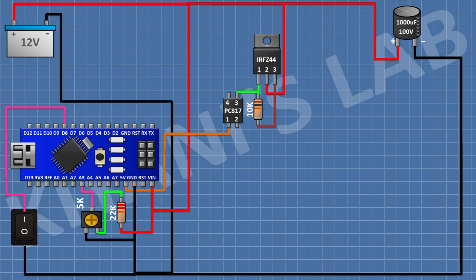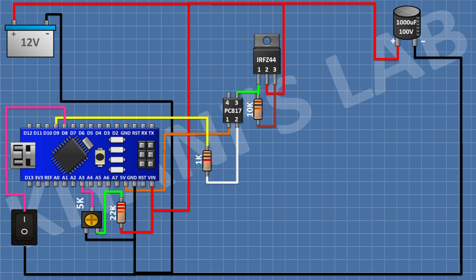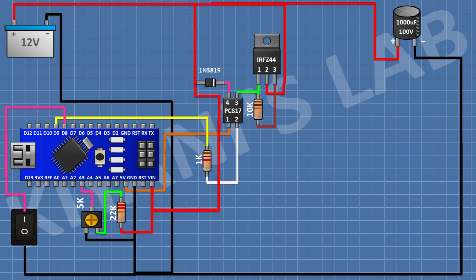After that, connect a 1K resistor with one pin to pin D9 of Arduino and its other pin to pin 2 of the optocoupler. After that, connect a 1N5819 diode with its anode to the VIN pin of Arduino and its cathode to pin 4 of the optocoupler. After that, connect a 1uF capacitor with its negative pin to pin 3 of the MOSFET and its positive pin to pin 4 of the optocoupler.